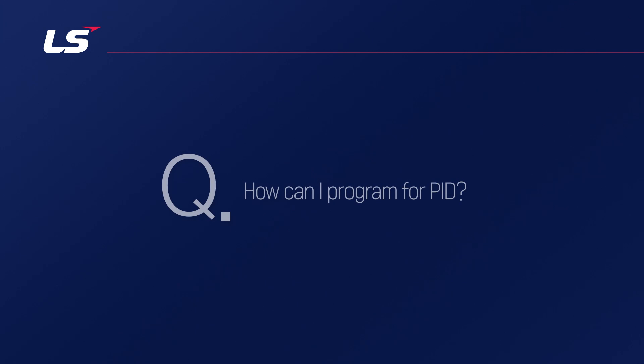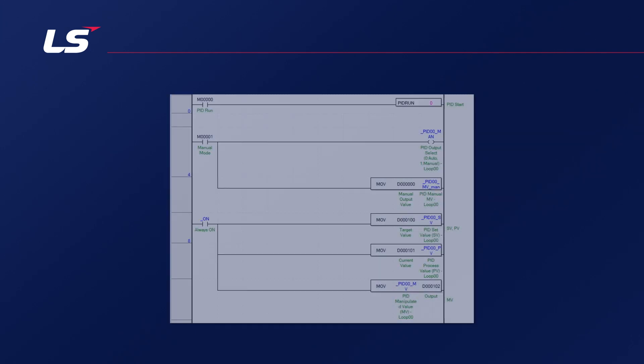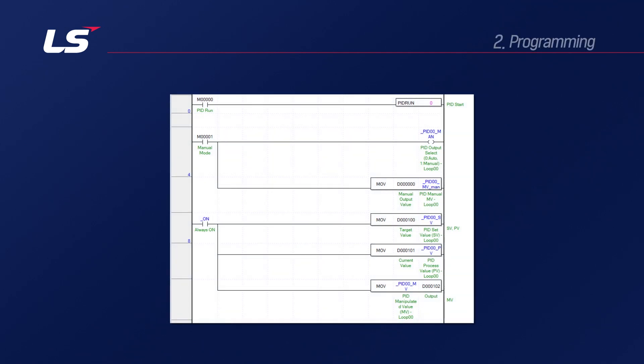How can I program for PID? From now on, I will explain the basic configuration of the PID program.